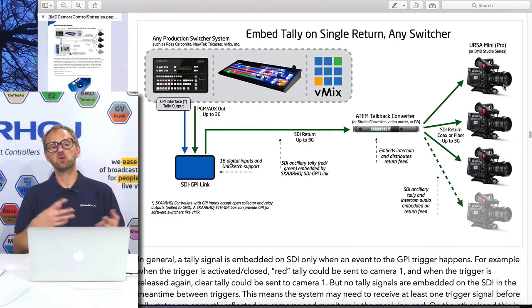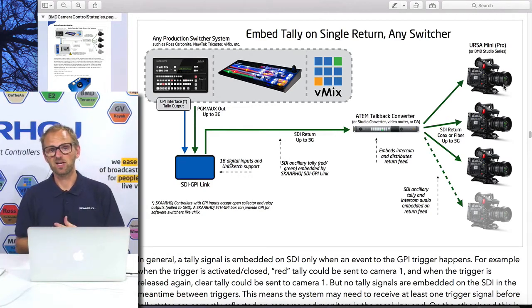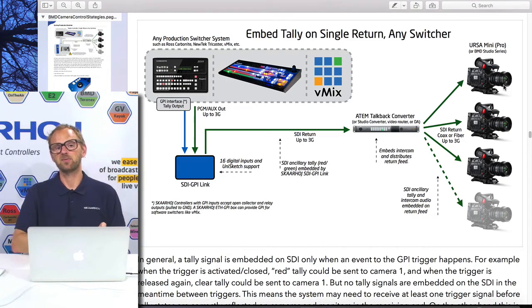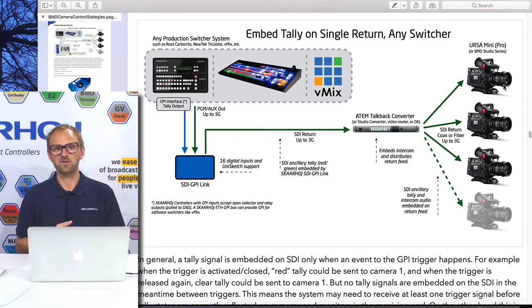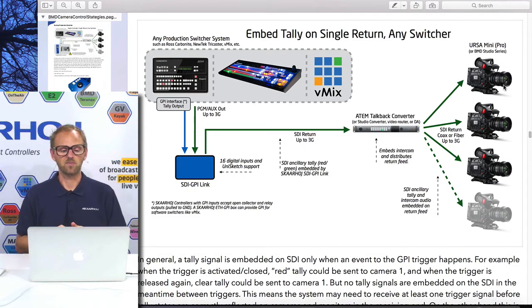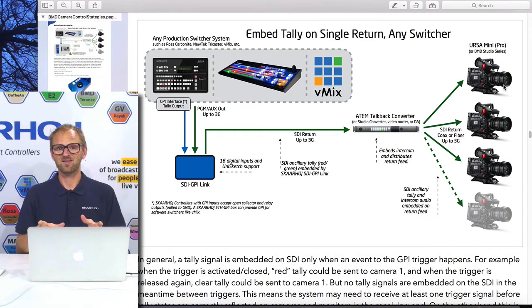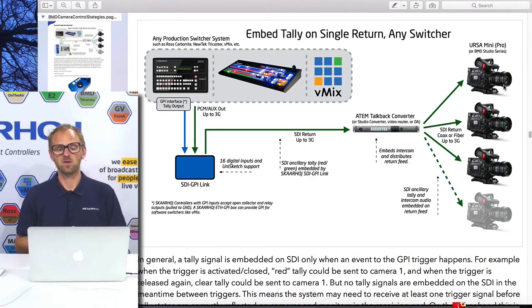You can also combine this with a shading controller from us, like the CCU. If you take the ATEM CCU, you can buy it with an option for GPI, so you can actually insert up to eight channels of red tally already in that product — so you may not need the SDI GPI Link. In any case, you'll probably understand it better if you read the document, or you can always ask us which combination you need to make this happen.